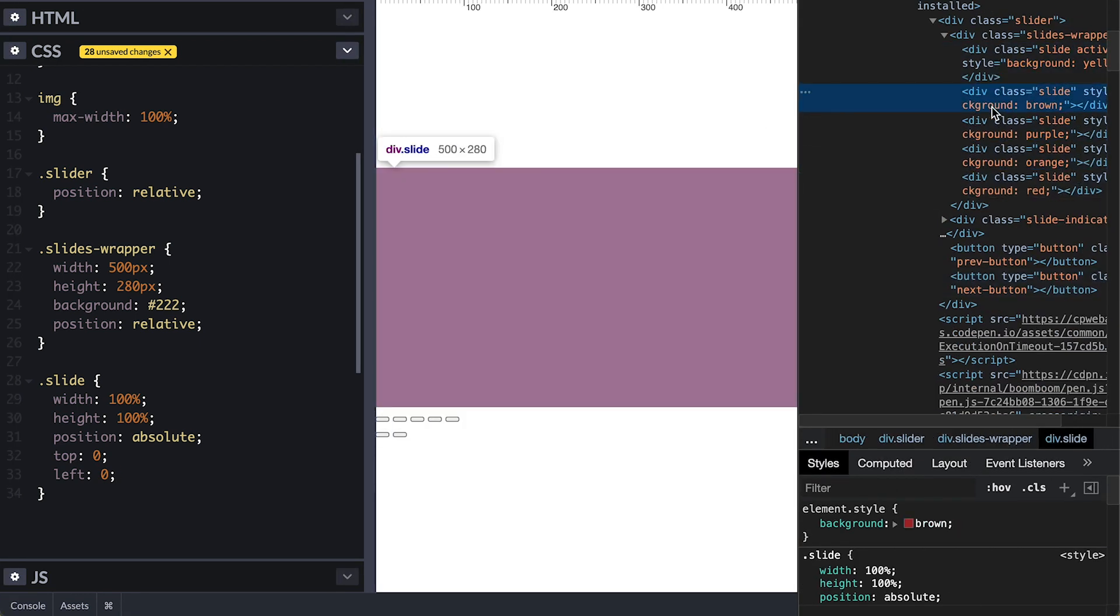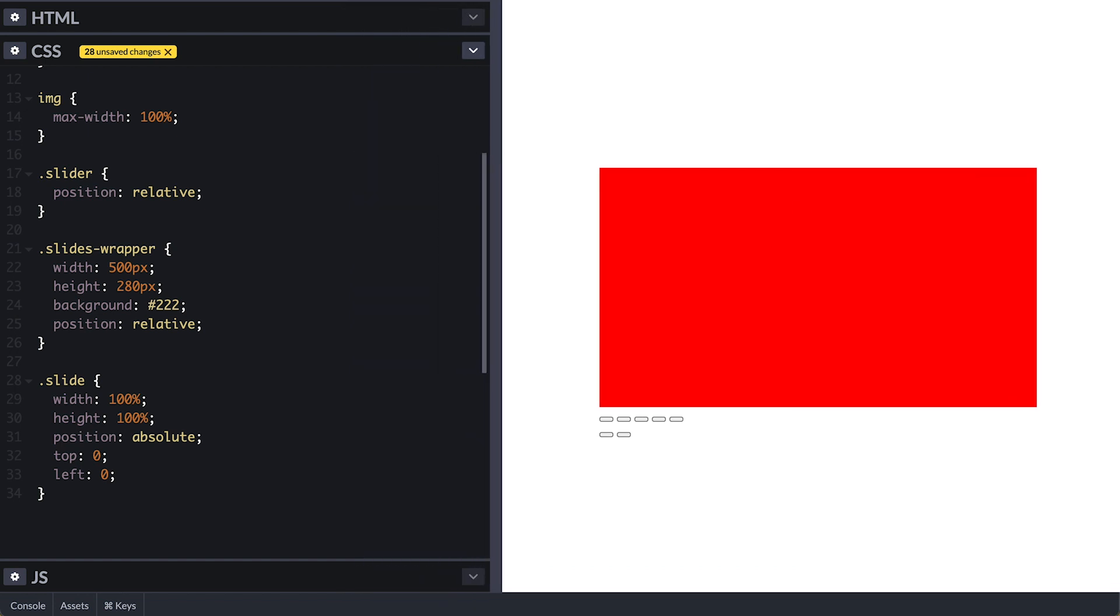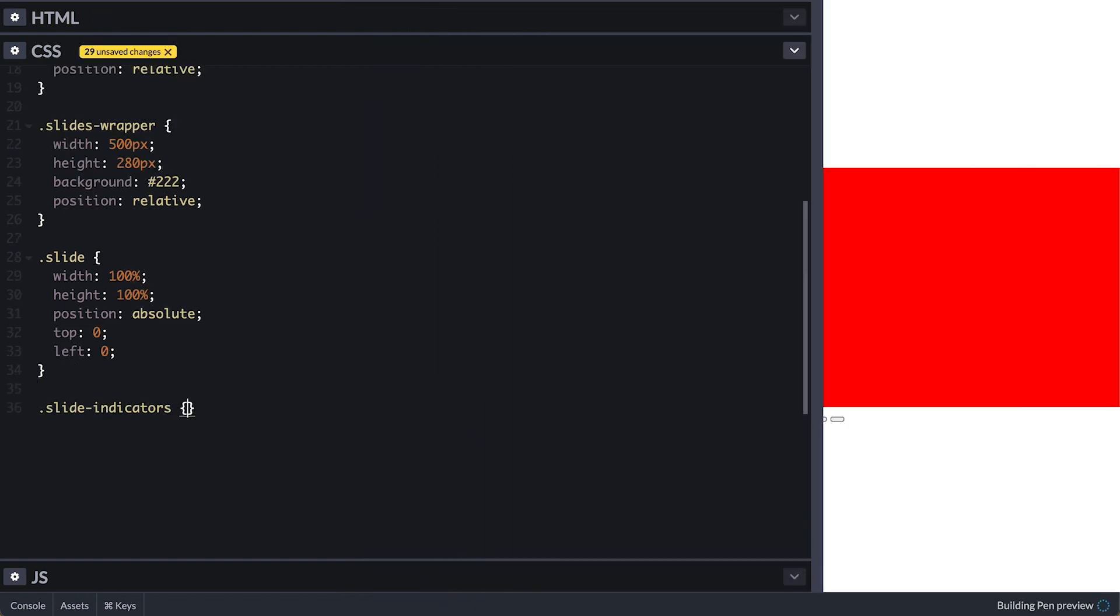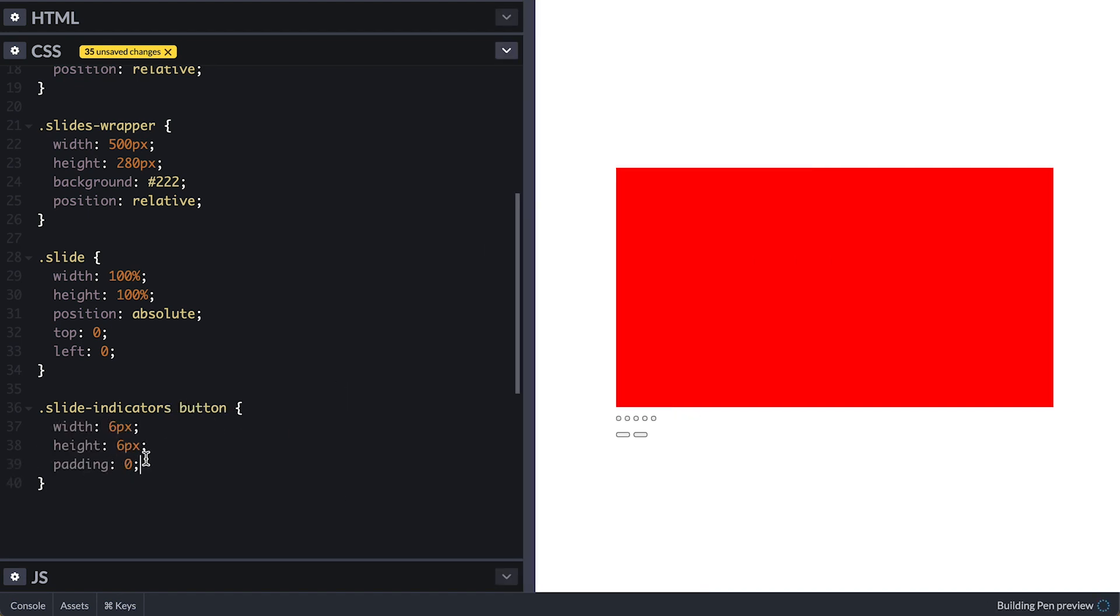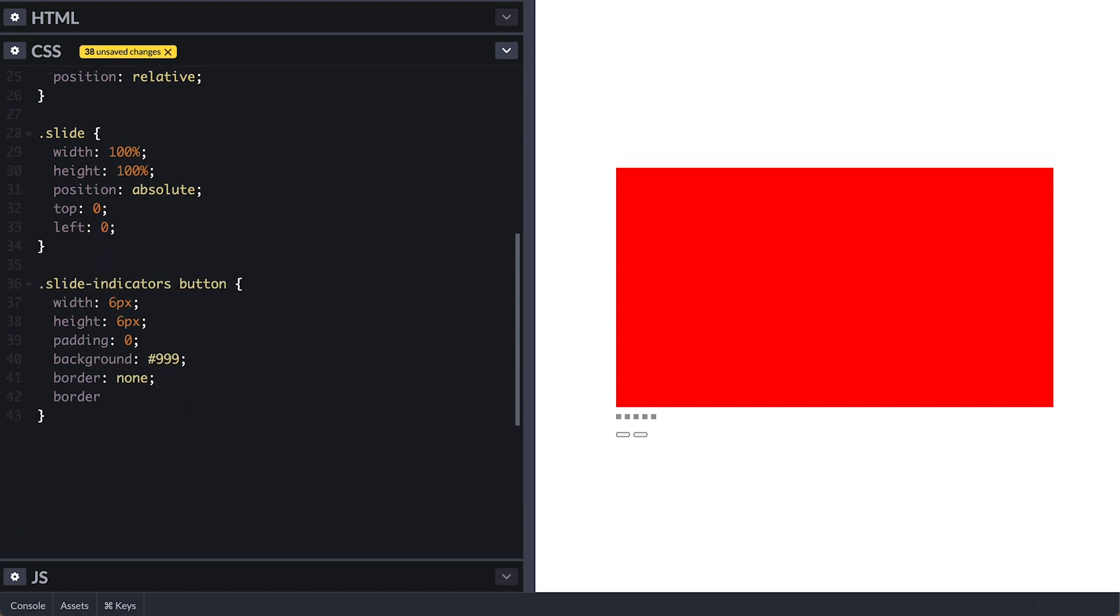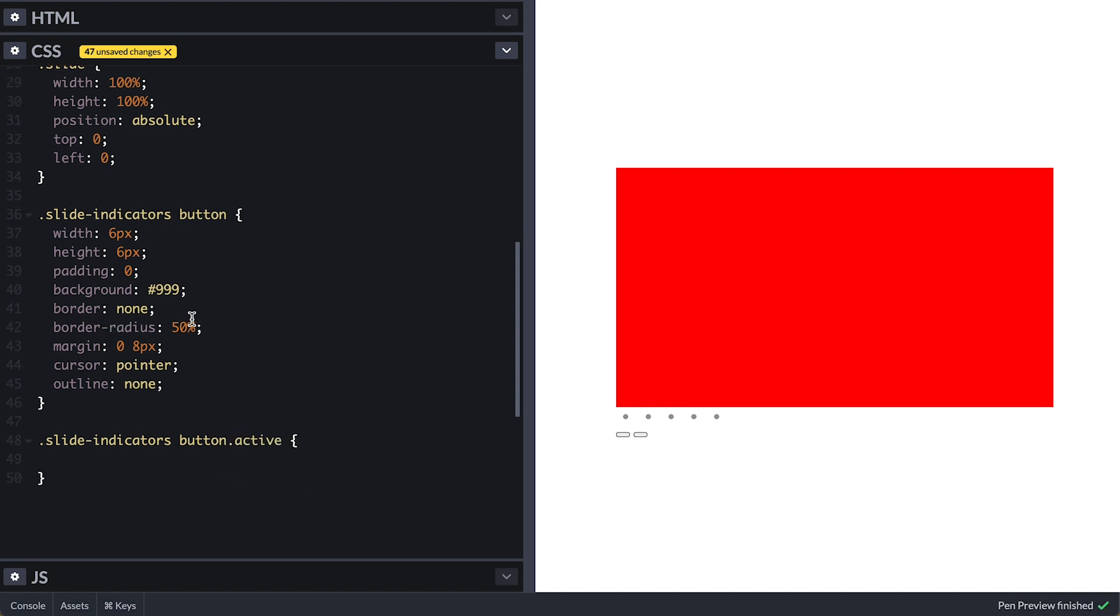Let's continue styling and I'll come back to the slides to explain how we will animate them later. For the slide indicator buttons, I'll make them 6 by 6, no padding, some grey background and no border. I'll turn them into a circle with border radius of 50% since width and height are the same. Space them apart with 8 pixels left and right margin, pointer cursor and remove the outline that appears on focus. For the active button, I'll give it a distinct background color.